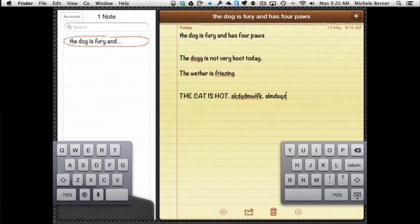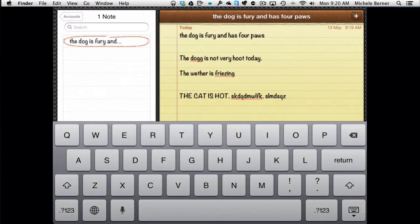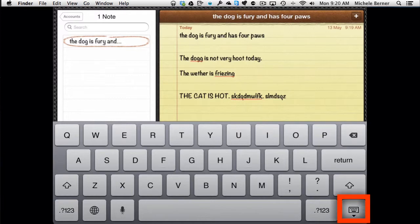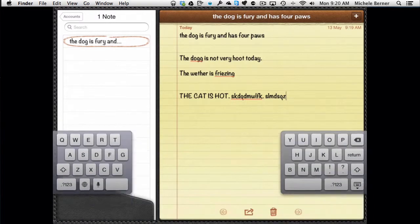Putting it back again, holding the F and the J, and you can drag it back together. The other way of splitting the keyboard is holding down the keyboard key on the bottom right, which sort of makes it visible and hides it. Hold that down, I can split the keyboard from there.